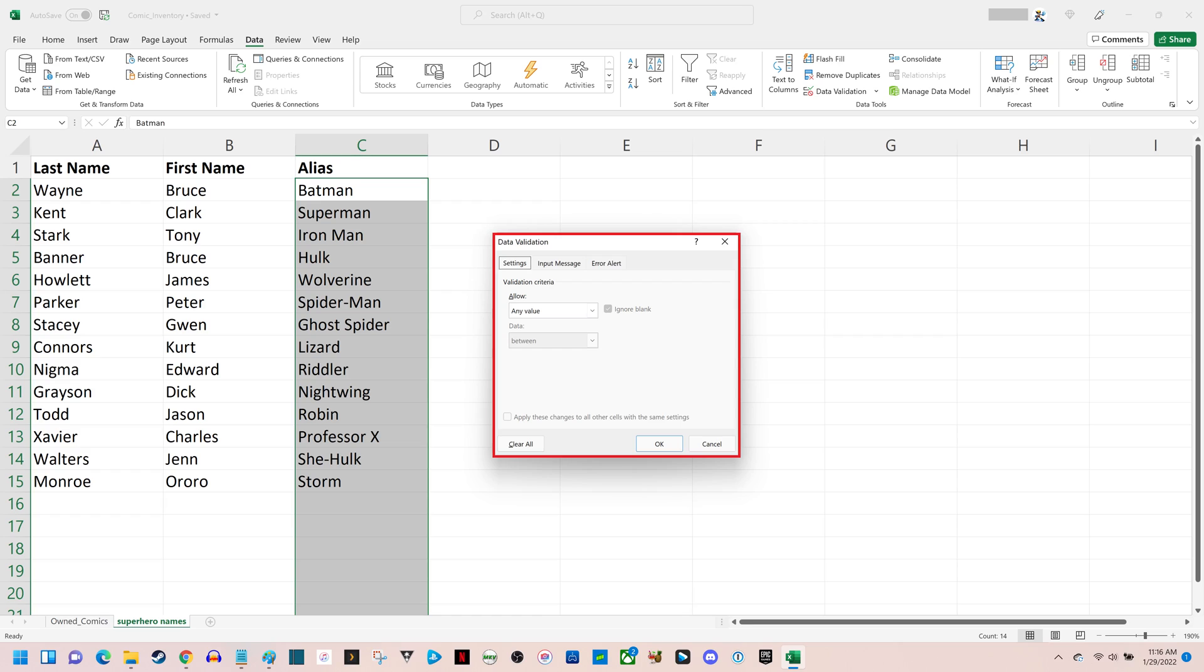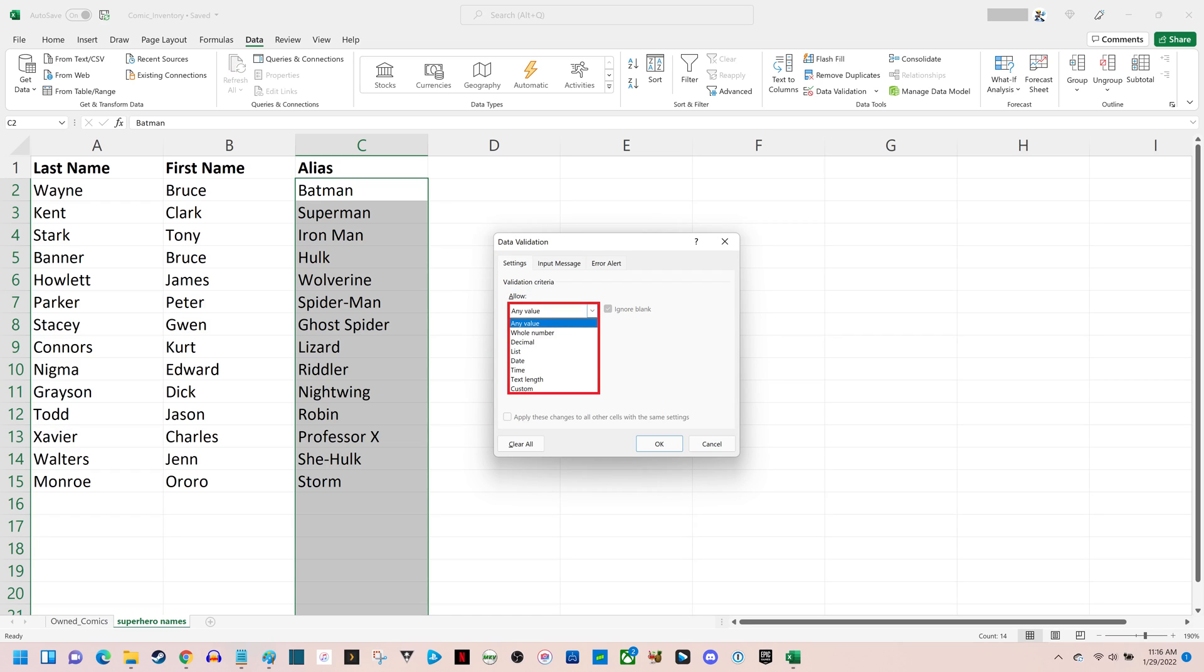Step 5. Click to expand the drop-down menu beneath Allow in the Validation Criteria section, and then choose Custom.